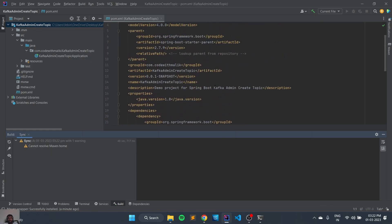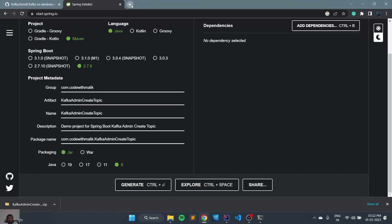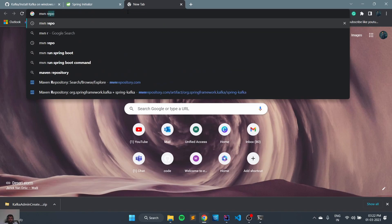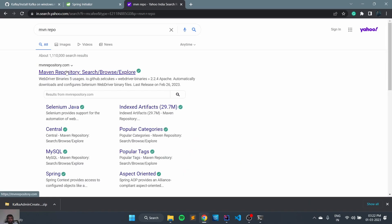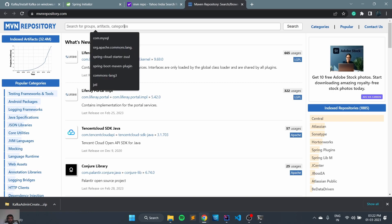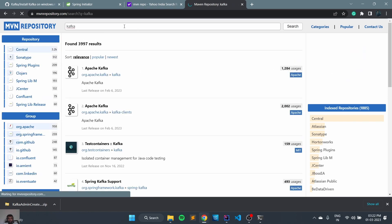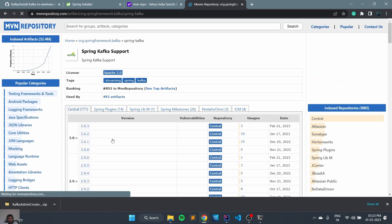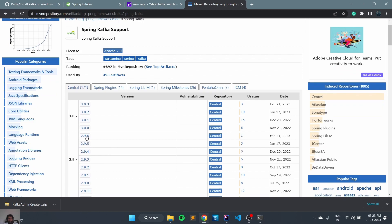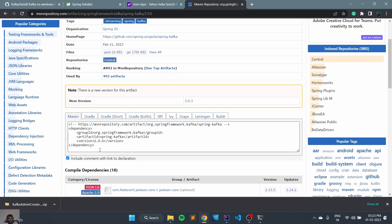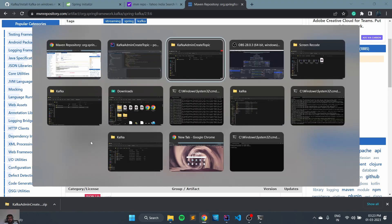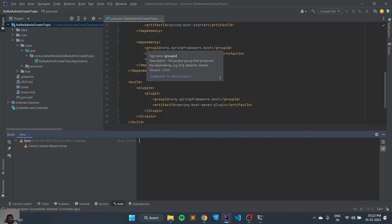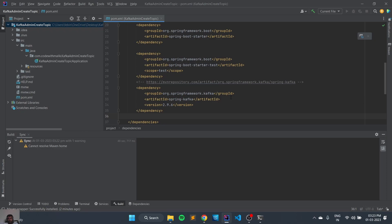Now let's add the Kafka dependencies. We will go to maven.com and we can search for Kafka. We can choose version 2.9.6, copy it, and we can add this in our pom.xml and refresh our Maven.